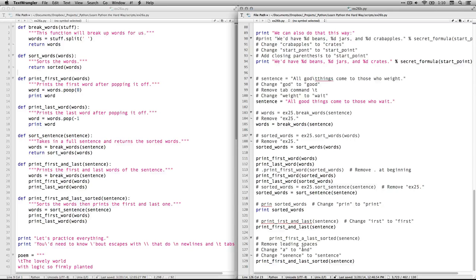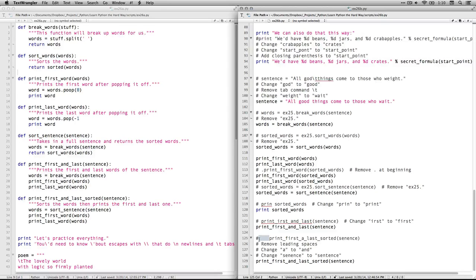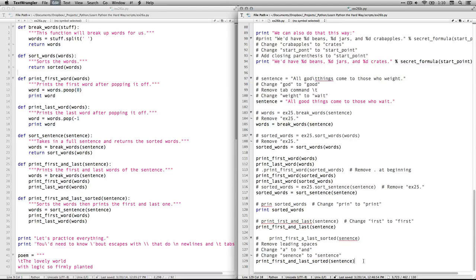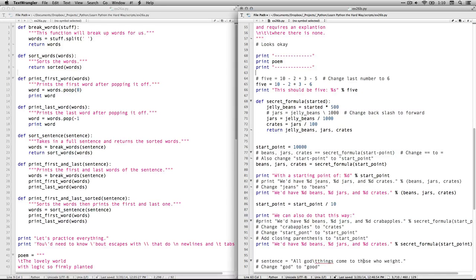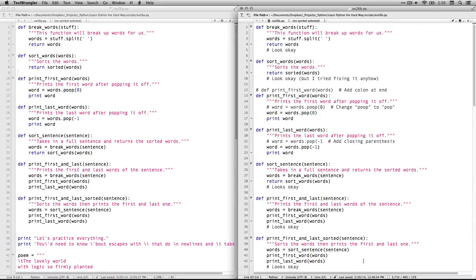This one has a couple of typos. First off, the leading spaces are a problem. In a lot of other languages, white space doesn't mean anything. But in Python it does. And it leads Python to believe that this is part of a function or a block with the line above it. It's not. So I got to remove those leading spaces. The A here needs to be the word and. And sentence needs to be sentence. And I believe that's it.